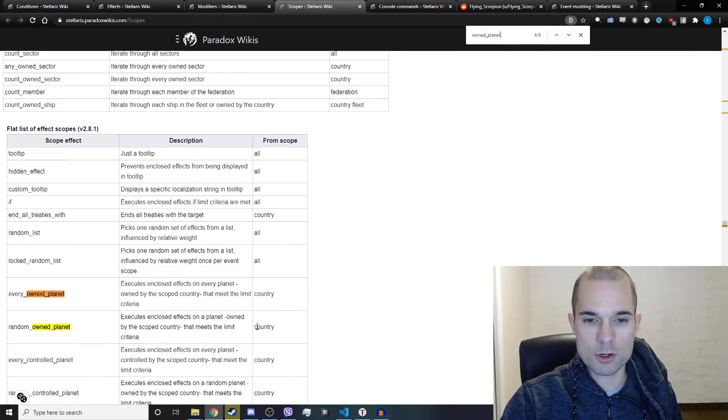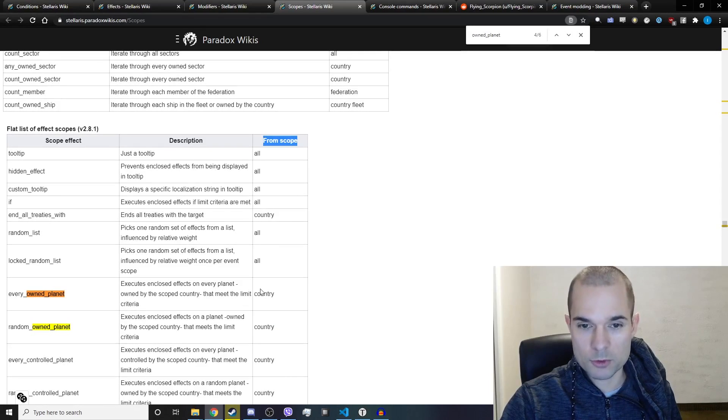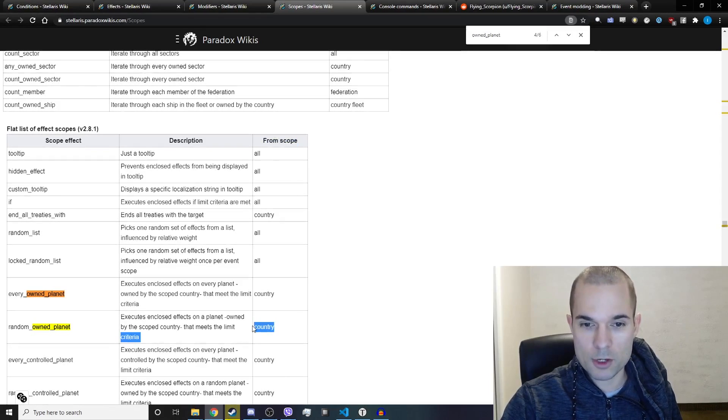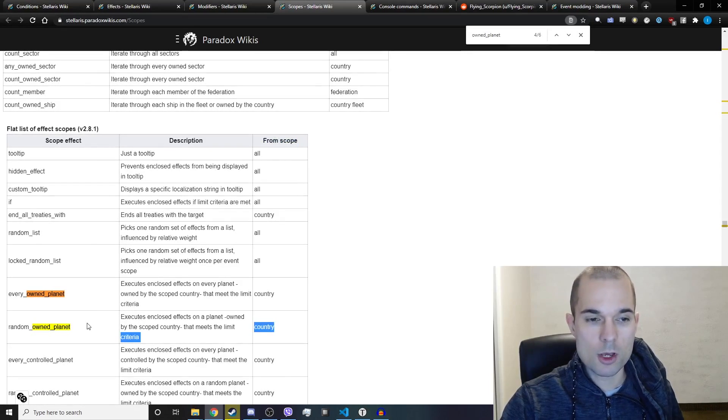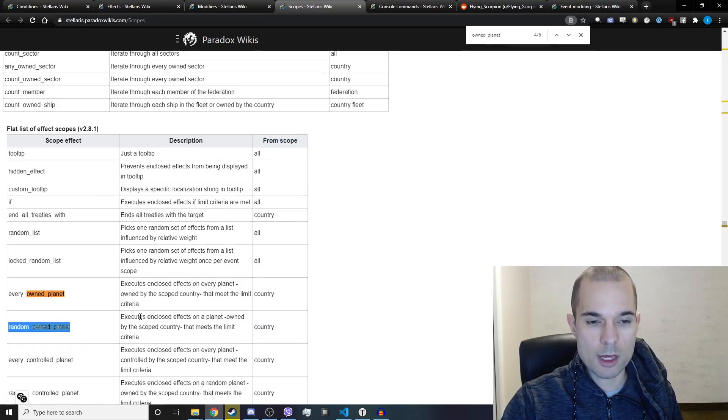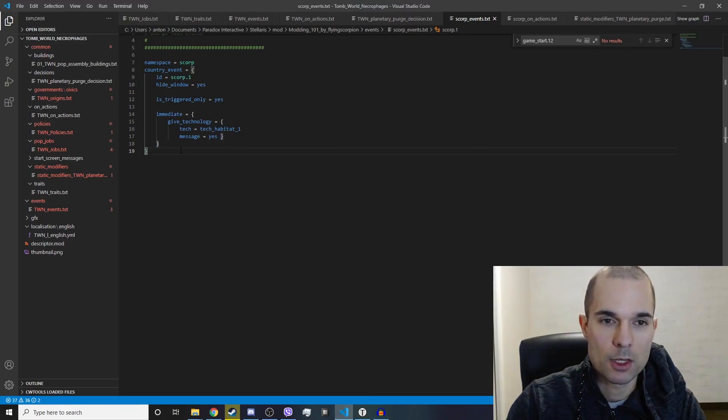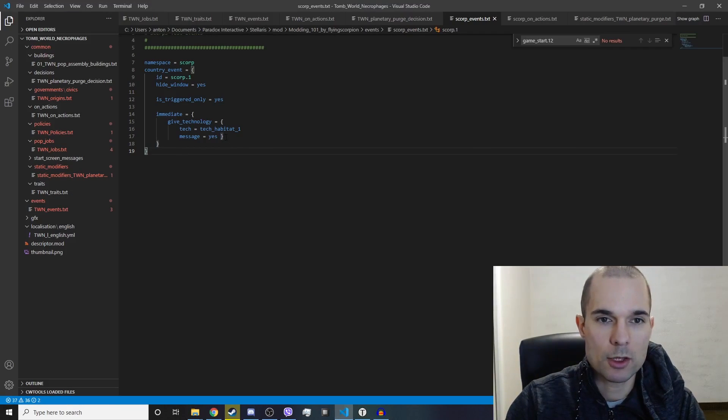So while we're on a country, from the country scope we type in random owned planet and then we'll have our effect. Let's go ahead and do it now.